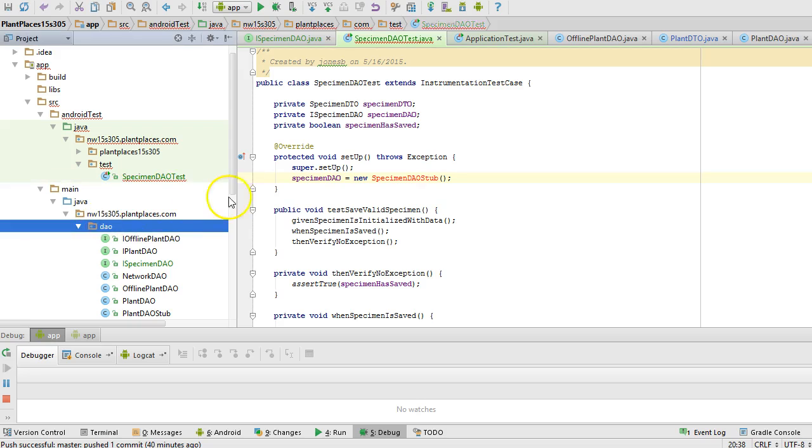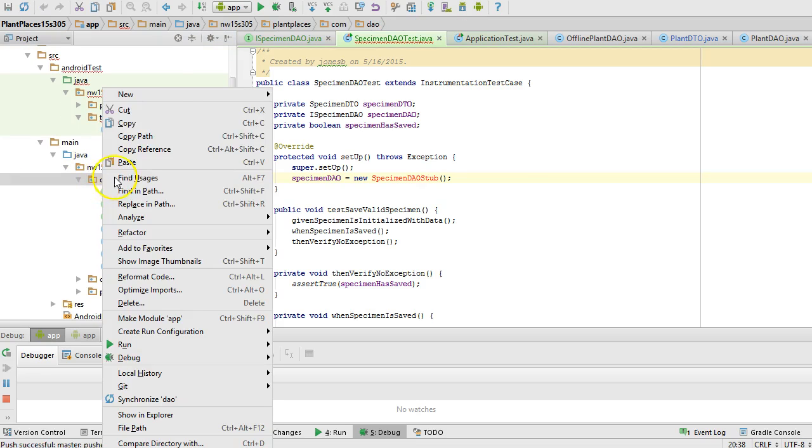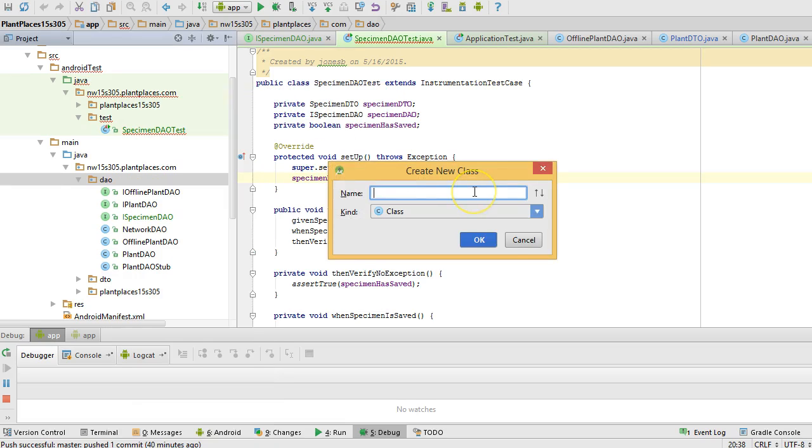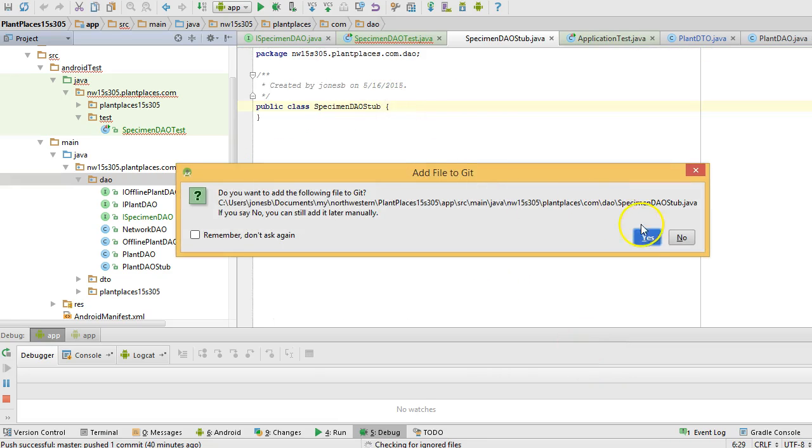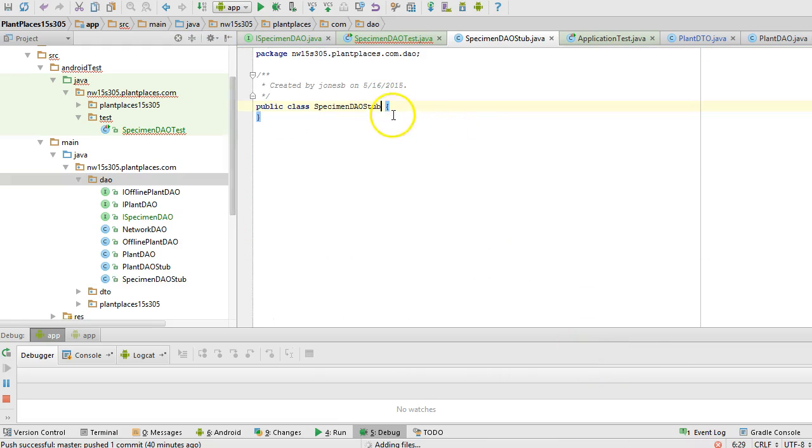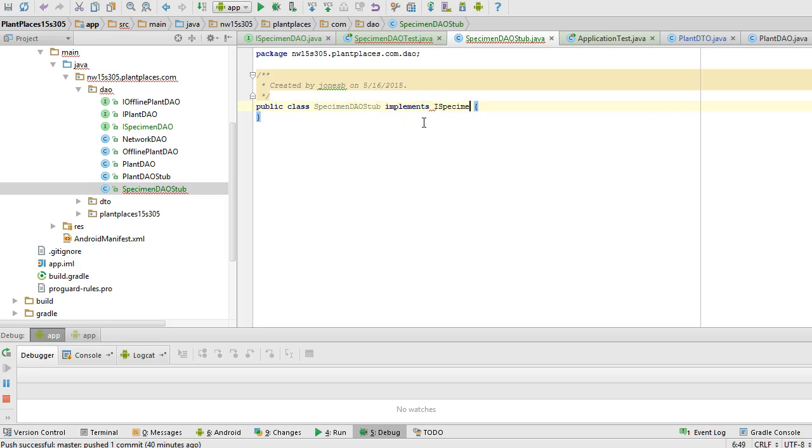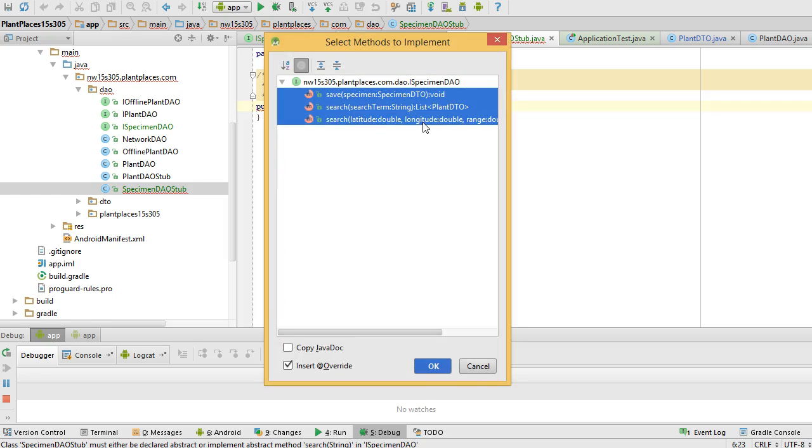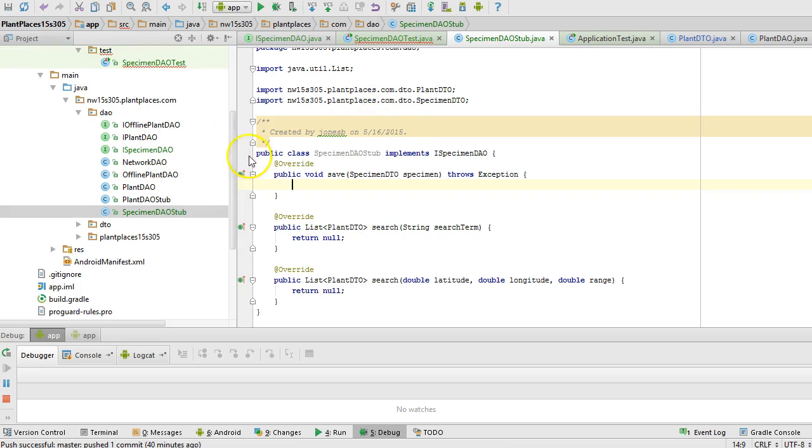Specimen DAO stub, I'm going to go to my DAO package, right-click, and I'm going to say new Java class, specimen DAO stub. We'll say implements ispecimen DAO. Now by implementing that interface, we're under contract to provide an implementation for each of the methods. So I alt-enter, and I say implement methods, choose all, and it will put all of the methods from our interface into this stub.